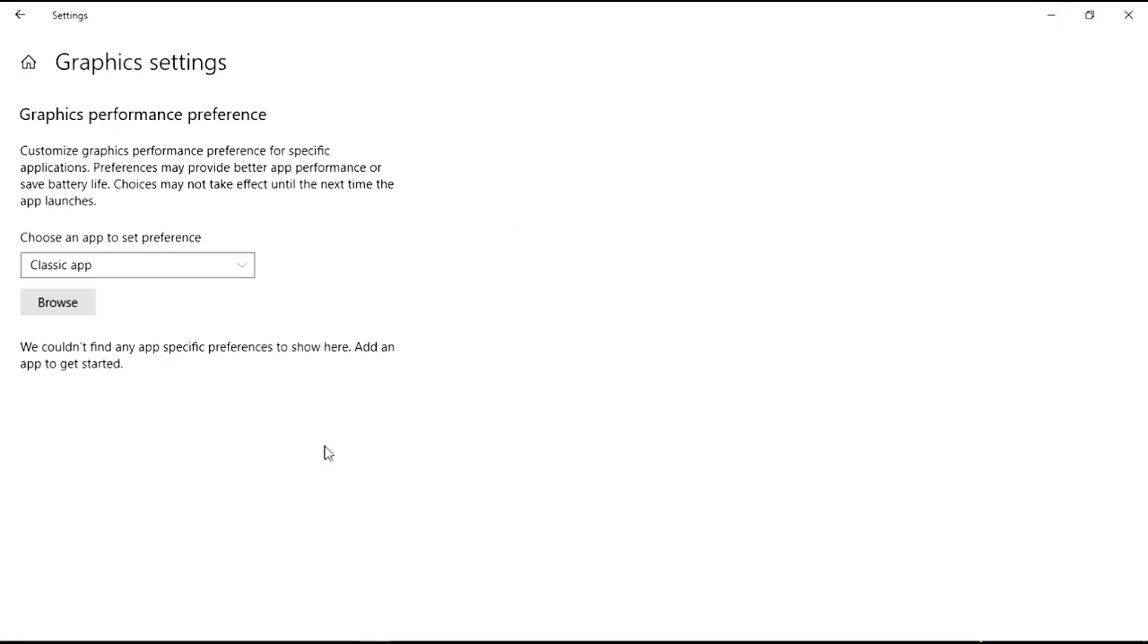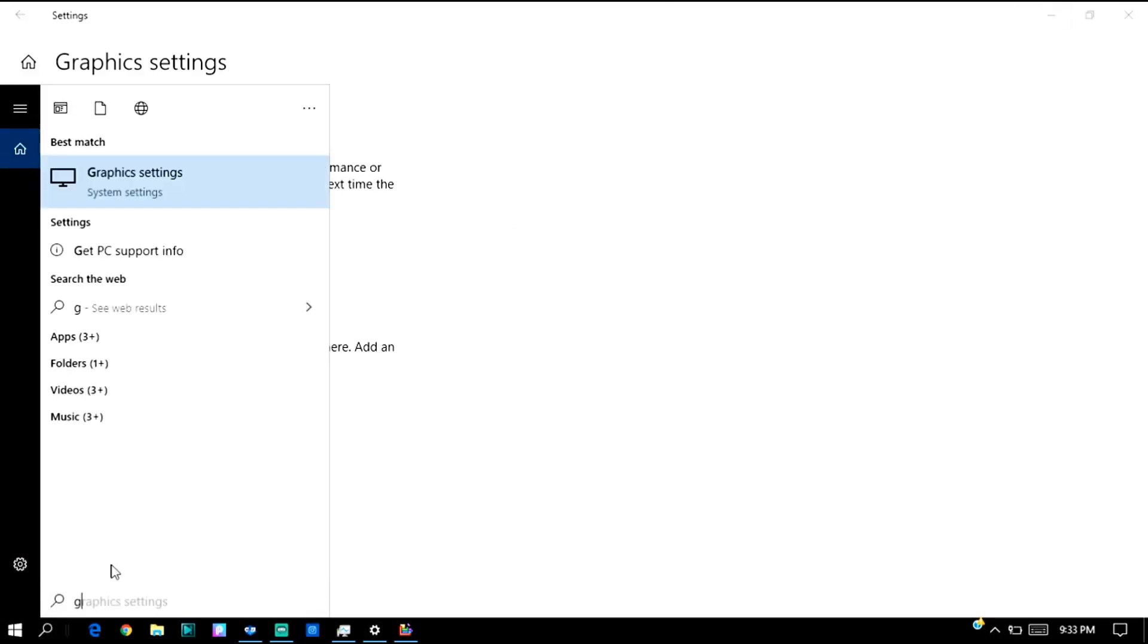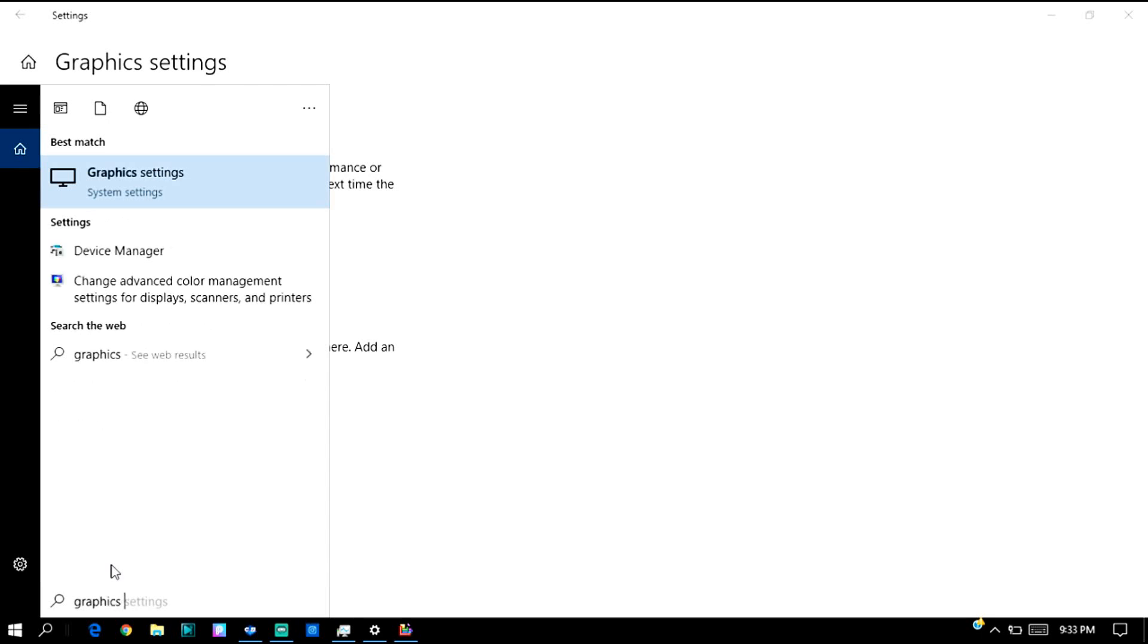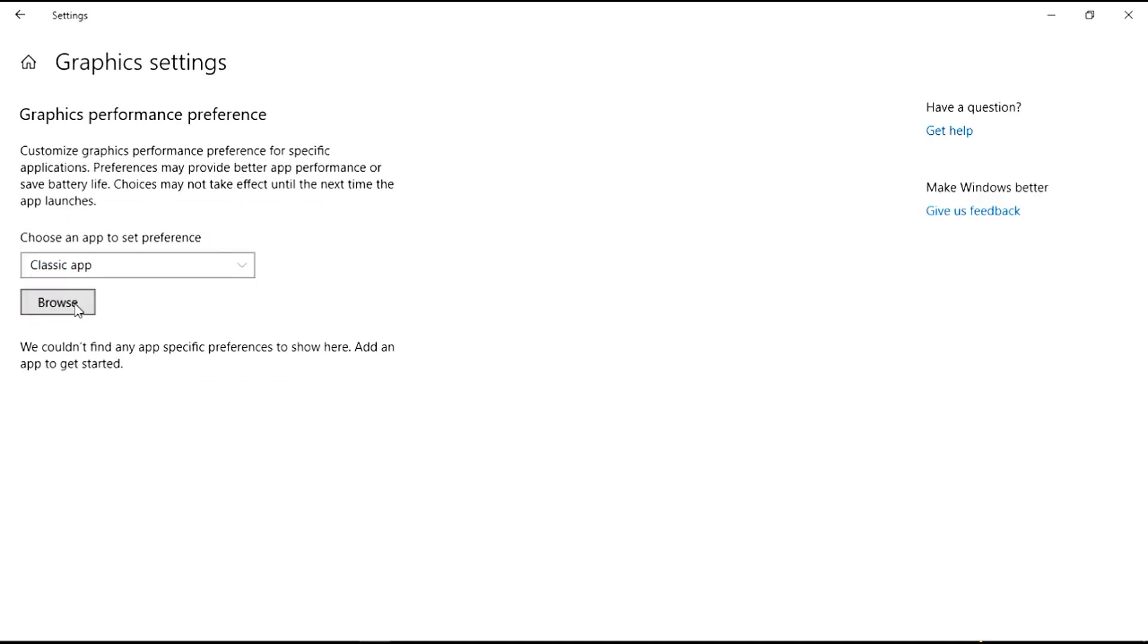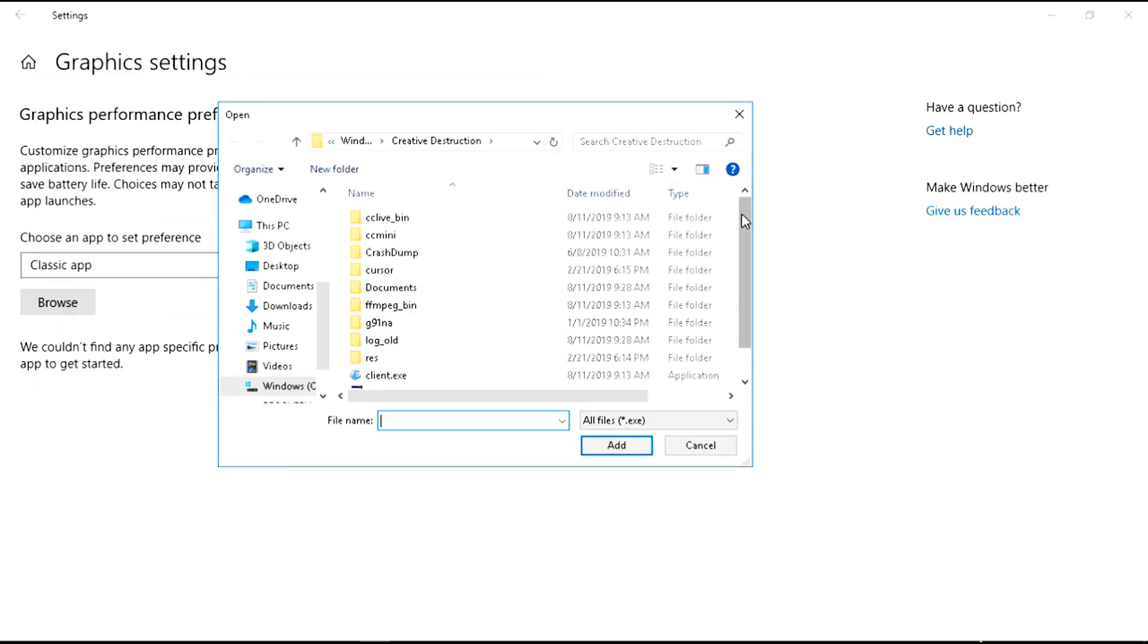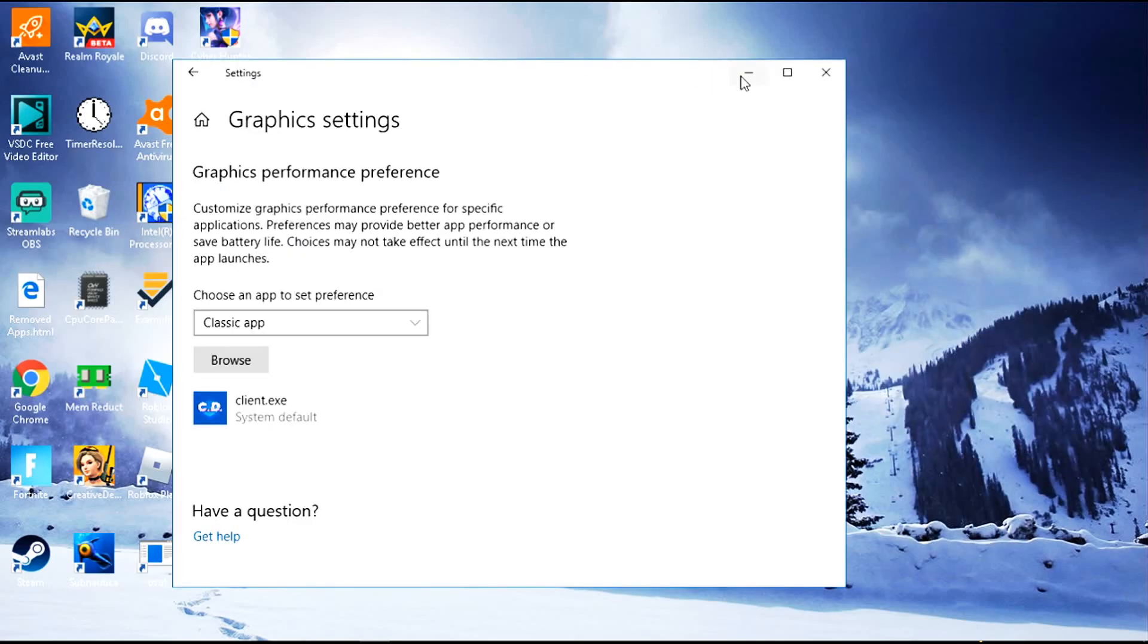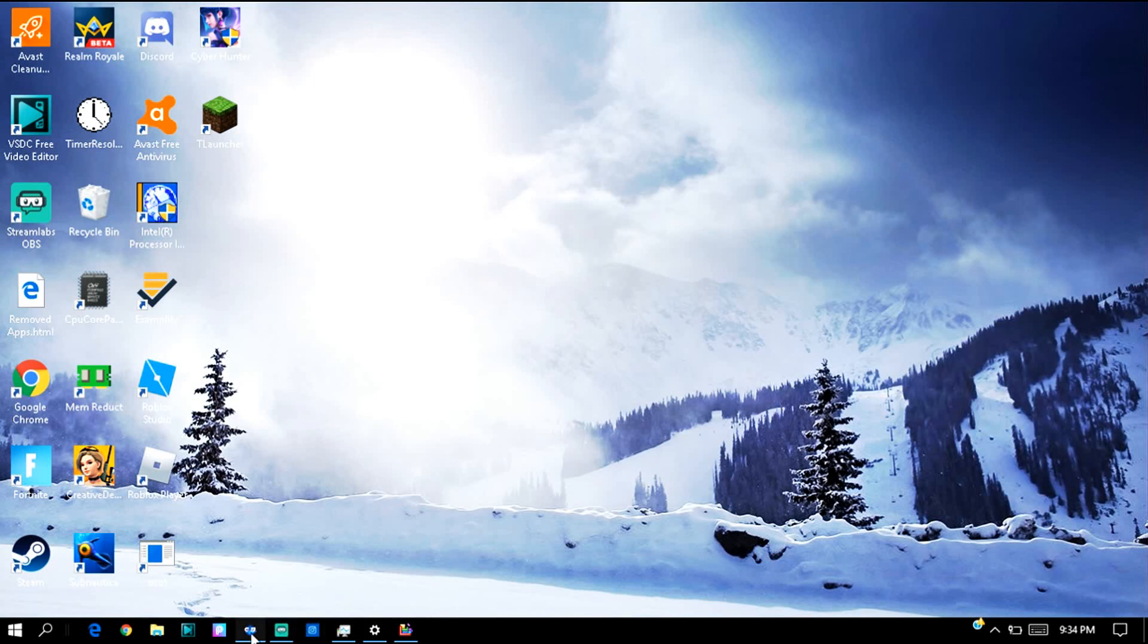Another way to help is the graphics settings. You gotta type 'graphics settings' right here. Click on that, then you click on browse. What you have to do is search for Creative Destruction in your local disk. Click on 'Client' and add, and boom there you go. What this actually does is it gives more attention to Creative Destruction. The RAM and graphics card puts more attention to Creative Destruction, making it run better than normal. That should be pretty good right there.